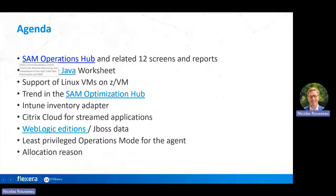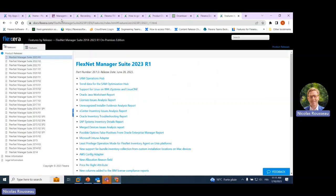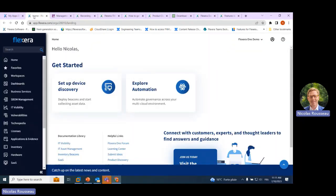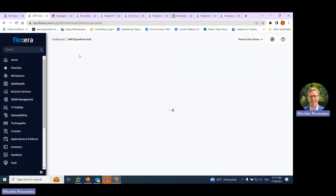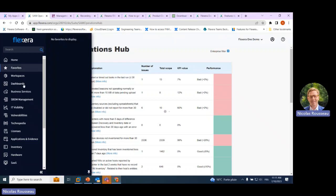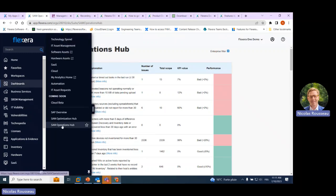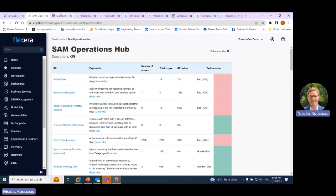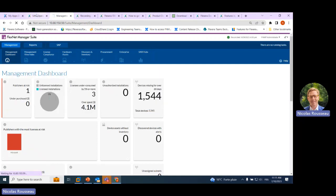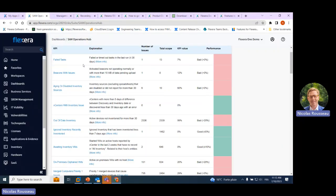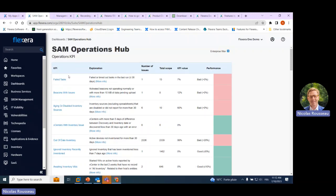Let's start with the SAM Operations Hub. There is a link to the full session I made on this one. The SAM Operations Hub is a way for on-premise but also cloud customers to have a look at their KPIs and performance for software asset management. For cloud customers, you find it in the dashboards under SAM Operations Hub. For on-premise, you can find the SAM Operations Hub by clicking on the relevant menu.